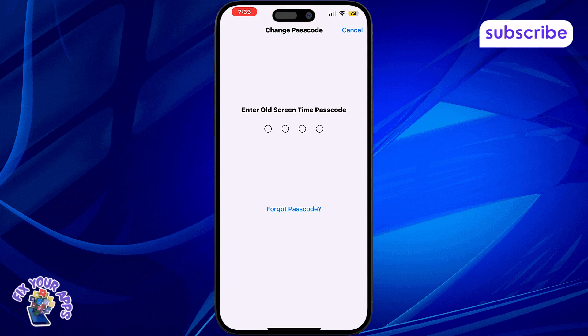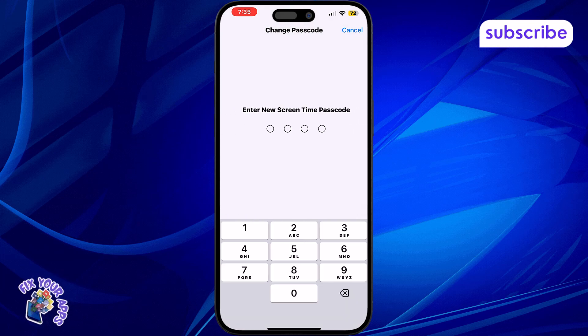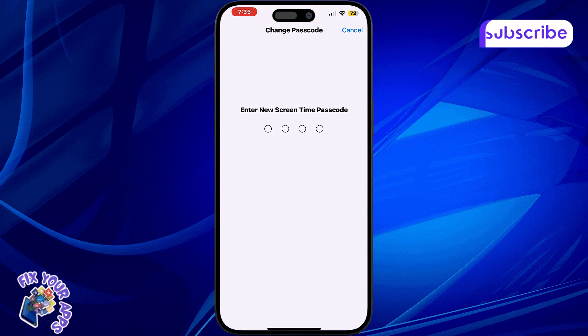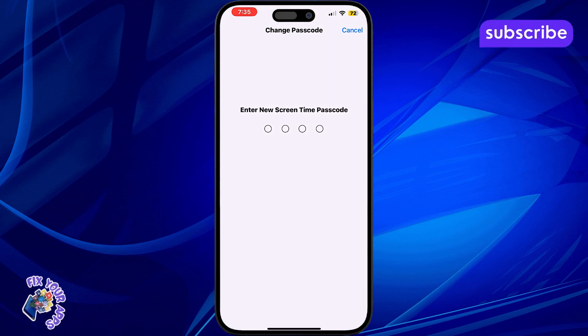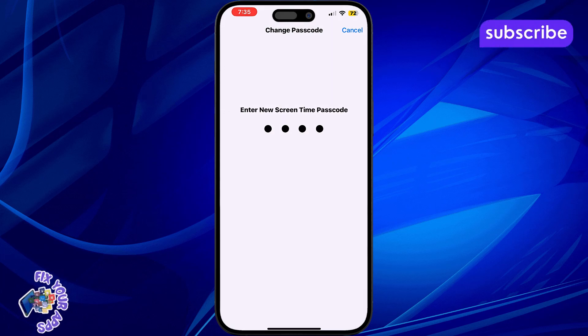Step 4. Create a 4-digit passcode that's different from your device unlock code. This makes it harder for others to guess.